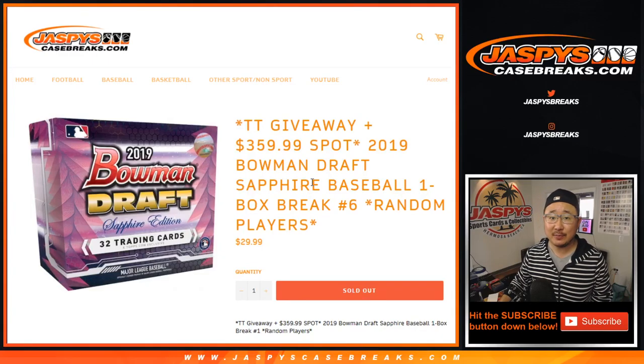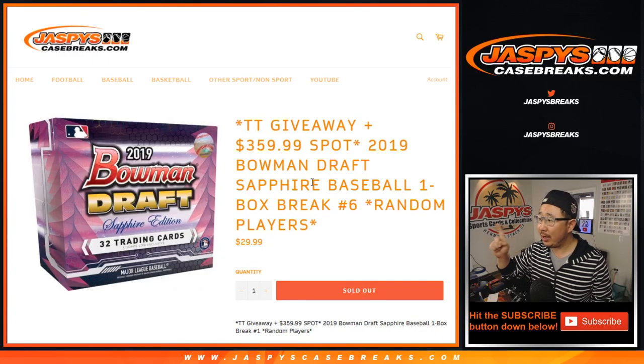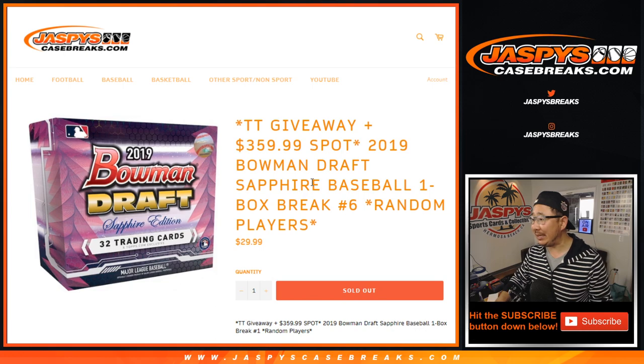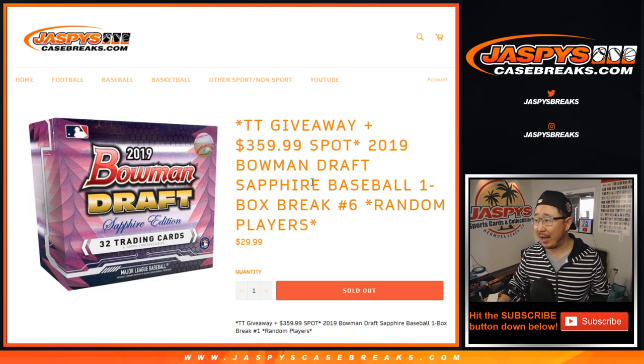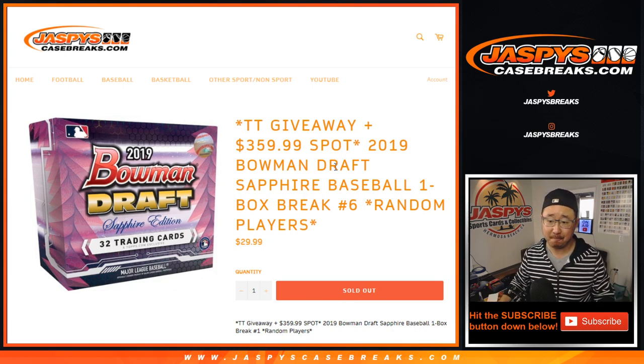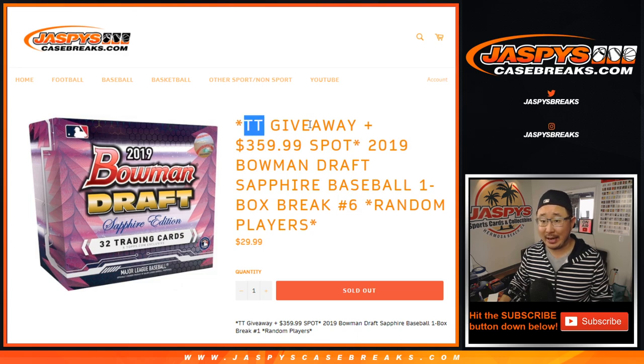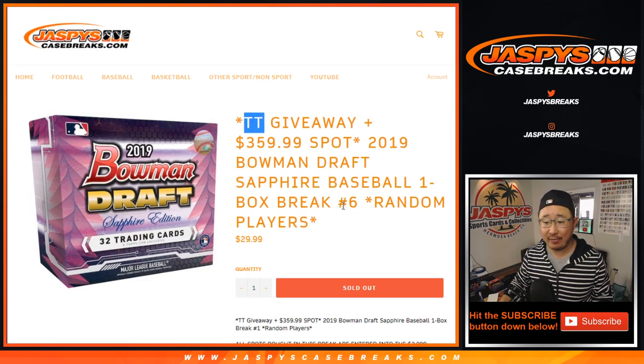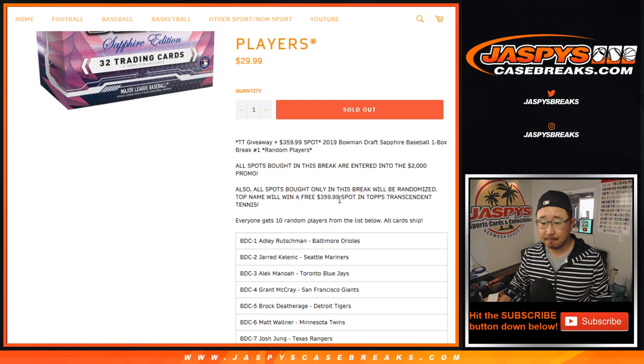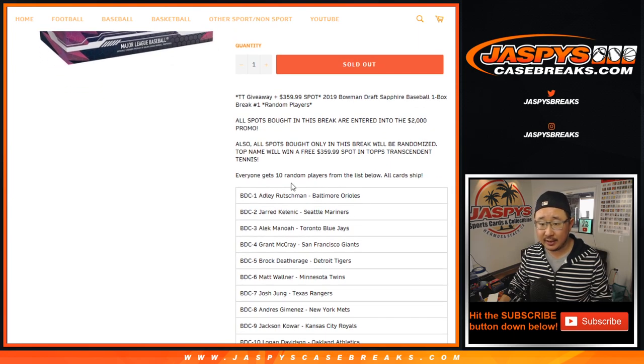Hi everyone, Joe for JaspiesCaseBreaks.com with 2019 Bowman Draft Baseball Sapphire Edition. One box random player break number six, and we're giving away a transcendent tennis spot at the end of this. We sold 23 spots, I think, in this.